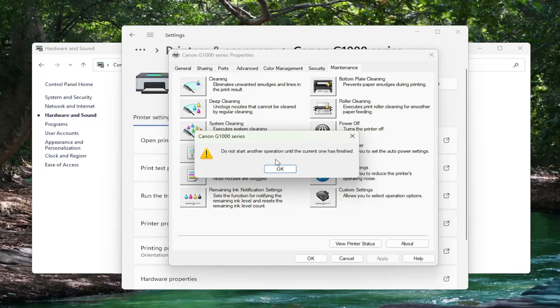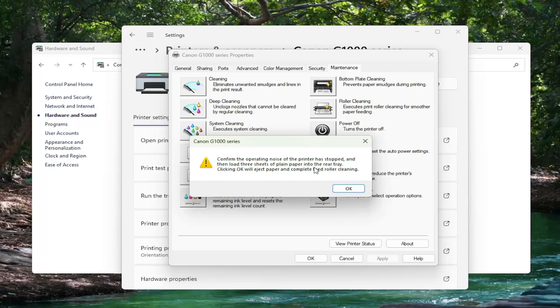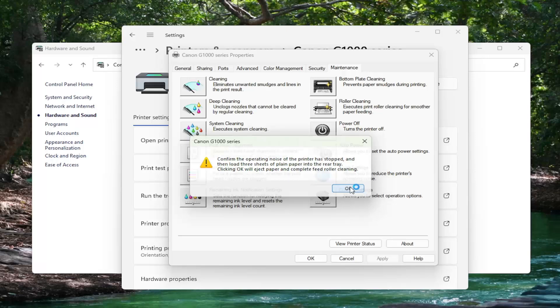Once it has concluded, select OK. Then it will ask you to confirm that the operation noise of the printer has stopped. Load three sheets of plain paper into the rear tray. Clicking OK will eject paper and complete feed roller cleaning. Select OK.